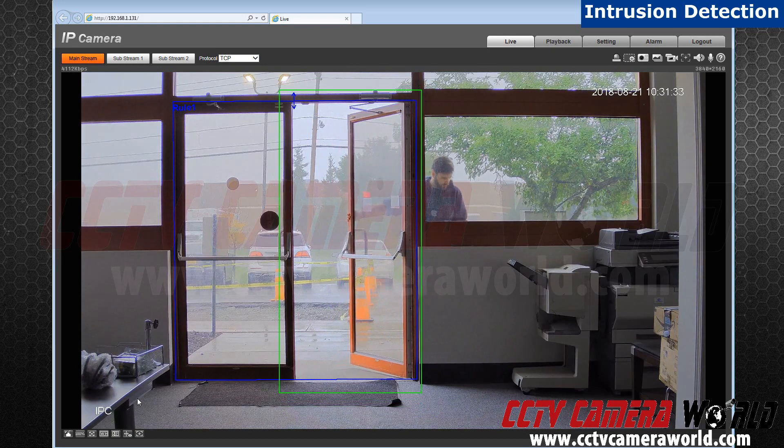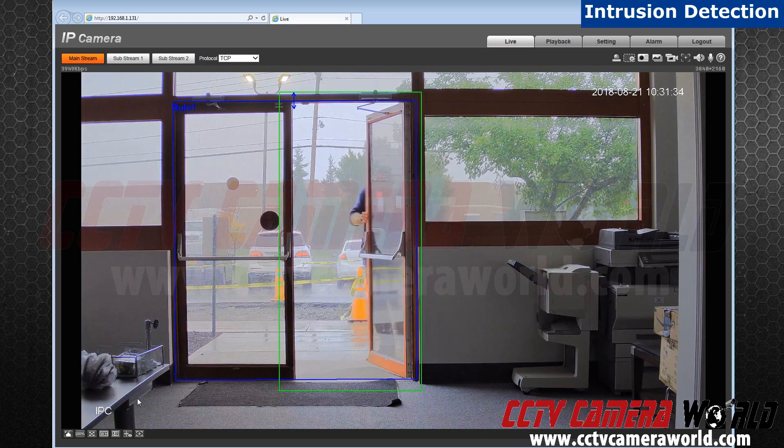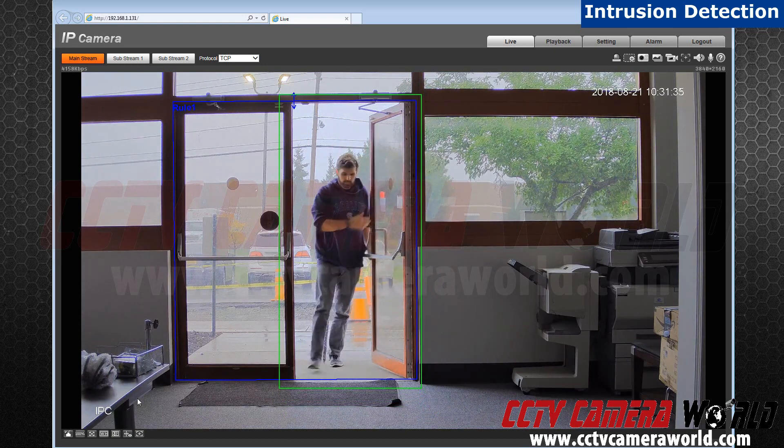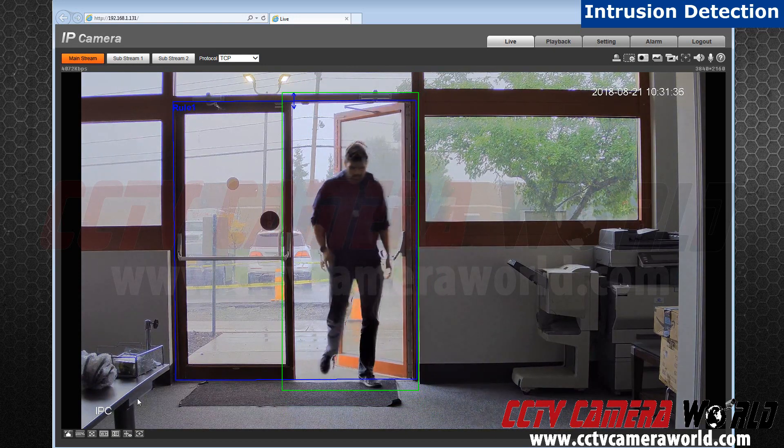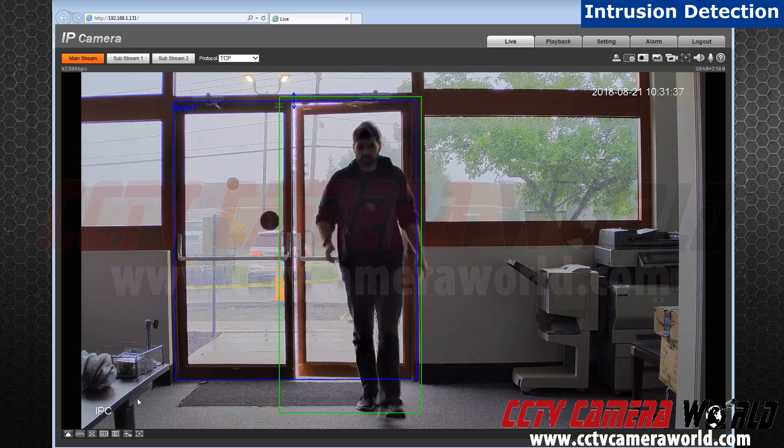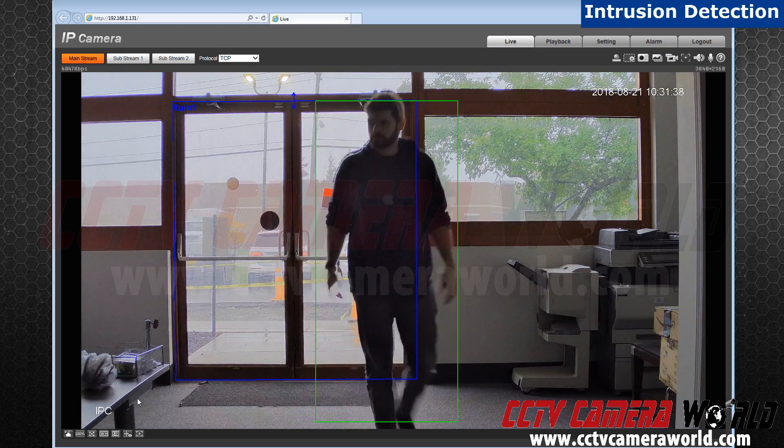As you can see it triggered when I crossed, and it triggered again when I come back through the door.